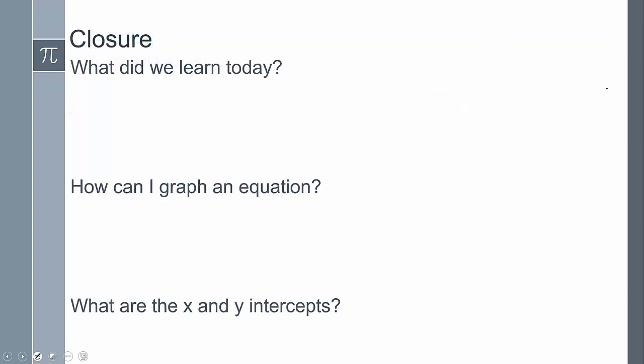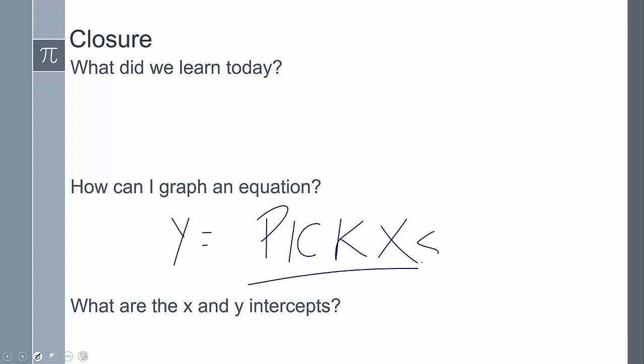So what did we learn today? We talked about how to graph and the fundamental graphing principle. We took a look at the x and y-intercepts and examined how to construct a graph, including the idea that we may have to pick more points to make sure the shape is correct. To graph an equation: make sure y is by itself in the form y equals, then pick x values. The x-intercept is where it crosses the x-axis; the y-intercept is where it crosses the y-axis. If you have any questions, please leave them in the comments.